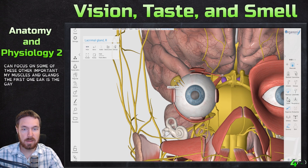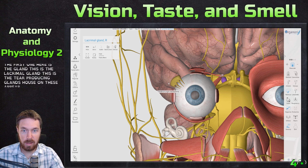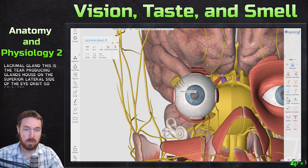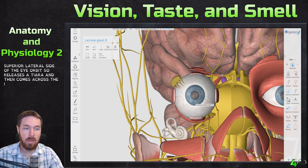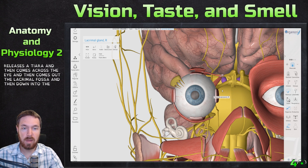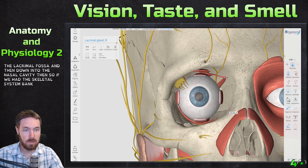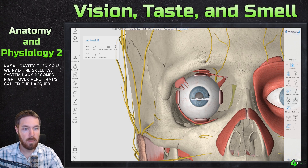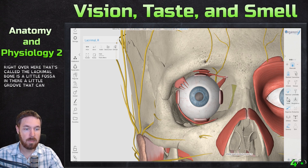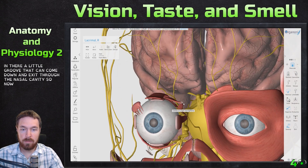The first one here is the lacrimal gland — this is the tear-producing gland. It's on the superior lateral side of the eye orbit. It releases tears that come across the eye and drain out through the lacrimal fossa, then down into the nasal cavity. If we add the skeletal system back, right here is the lacrimal bone with a little groove that exits through the nasal cavity.